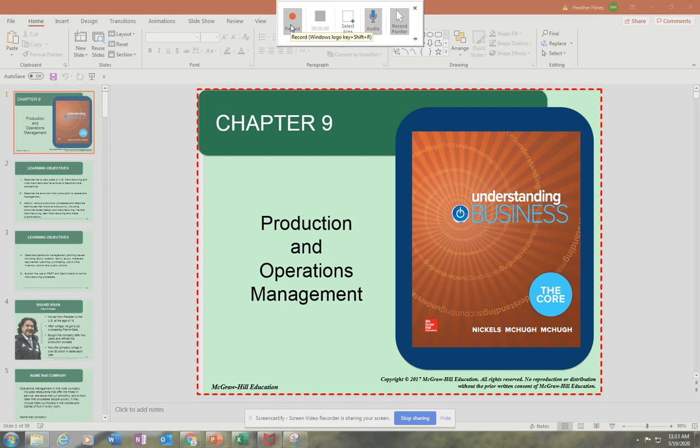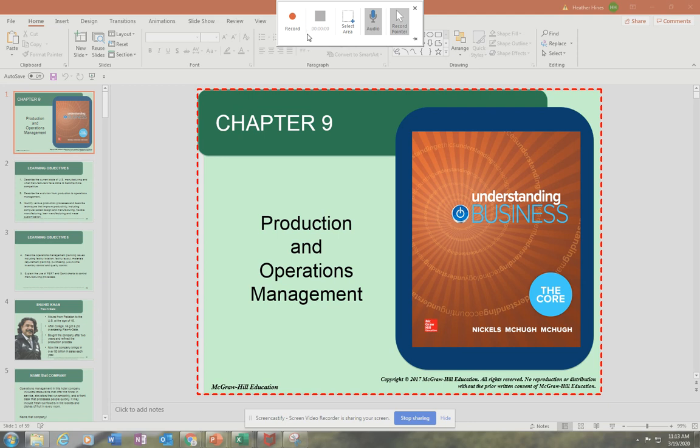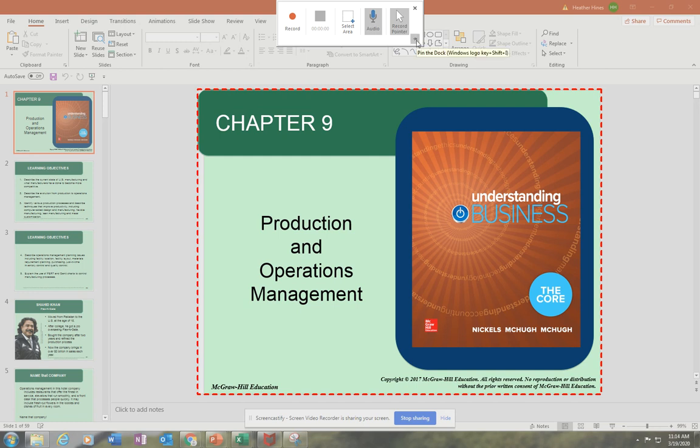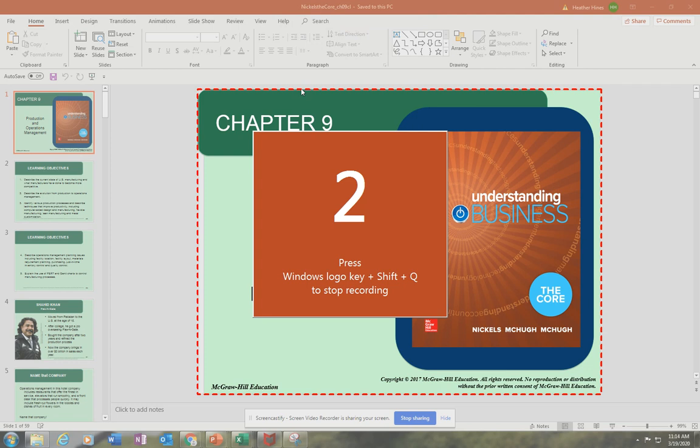A couple of hints: one is you want to pin this—I don't know what you would call this—but basically it allows you to pause your video. So you want to pin this to the window, otherwise it'll disappear and it's really hard to pause. You have to know the shortcut keys to pause.